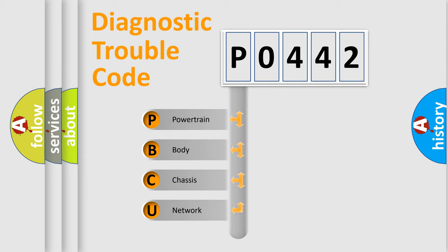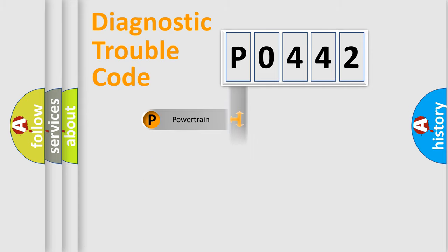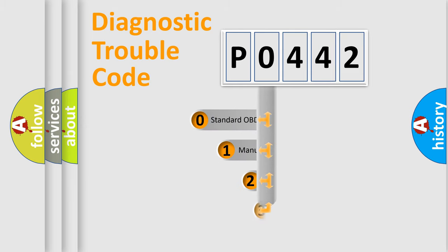We divide the electric system of automobiles into four basic units: Powertrain, Body, Chassis, and Network. This distribution is defined in the first character code.